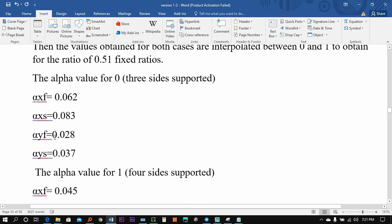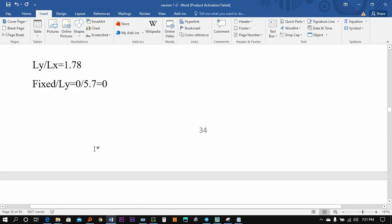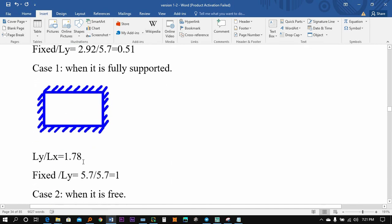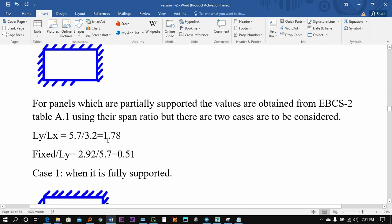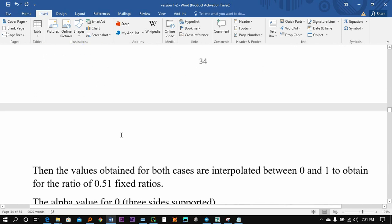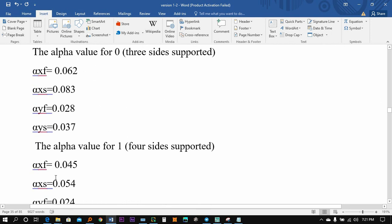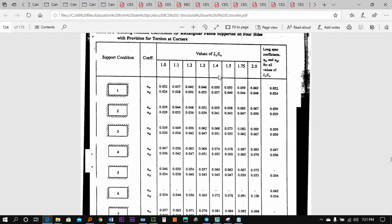The value is 1.780. The value is 3 sides supported and 4 sides supported. The value is 780 — you can see 780 or 780. If you have 3 sides supported, it's not easy. If we get 1.75, we are going to interpolate.